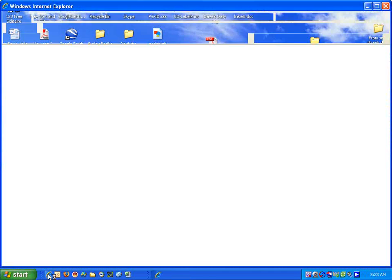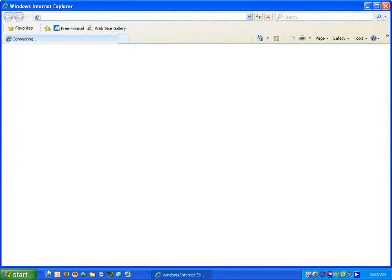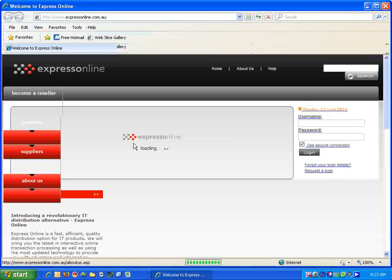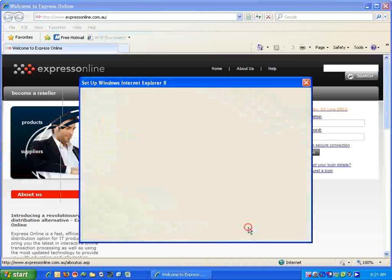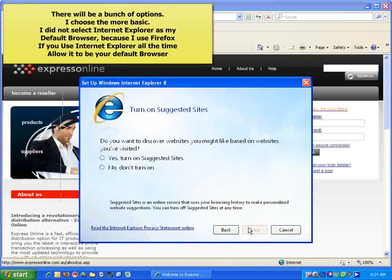After you've restarted your computer, open Internet Explorer. You'll get some options to set up. We click Next. Next,